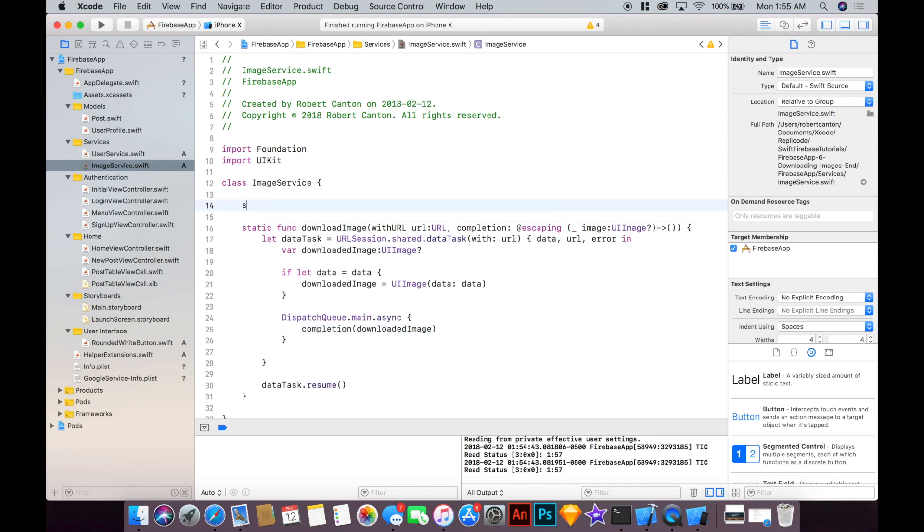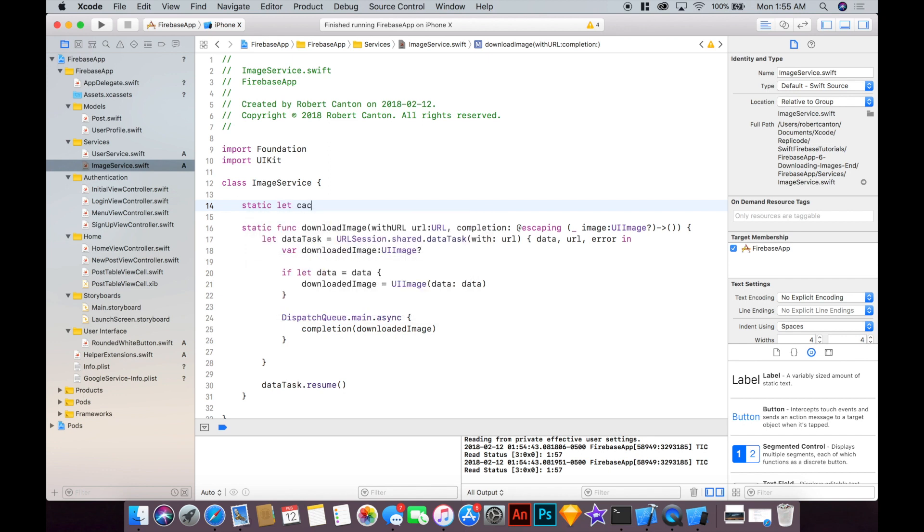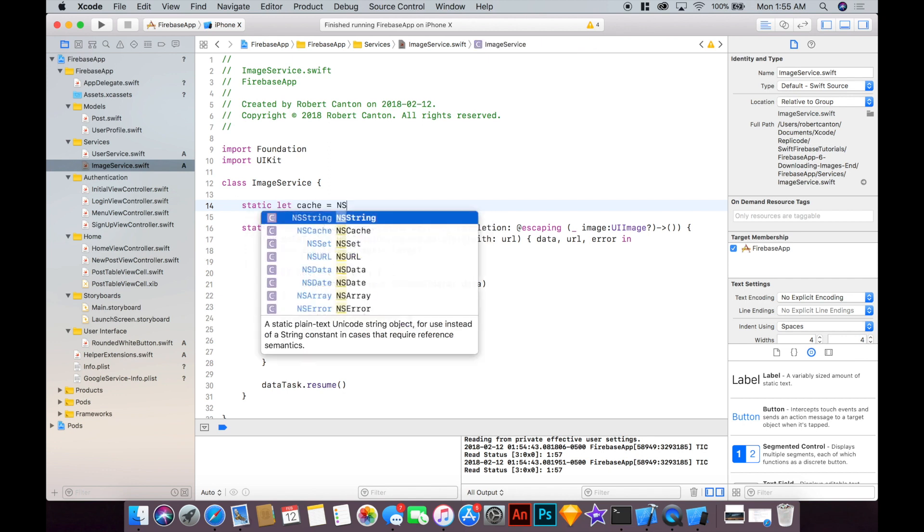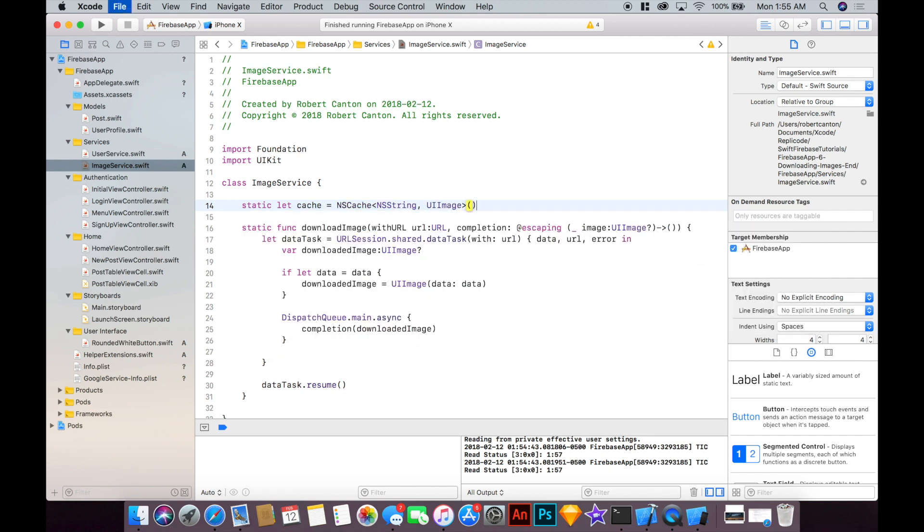So I'm going to go ahead and add a static let cache that's going to be of type NSCache and it's going to be say NSString, UIImage like so.